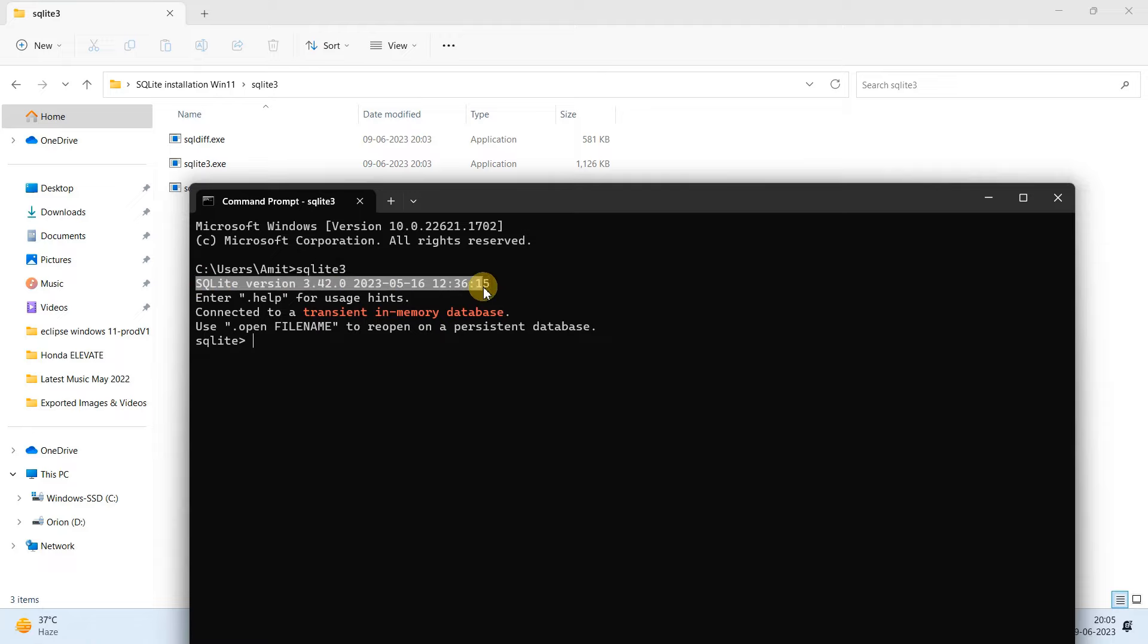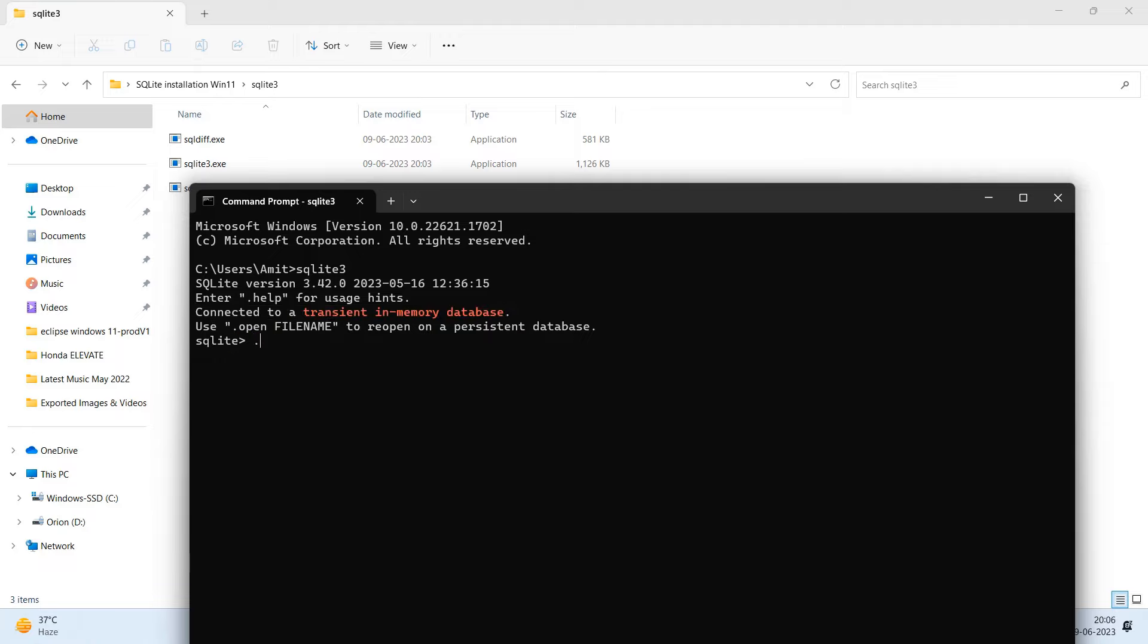Press Enter and then you will see this message: SQLite version 3.42.0 and connected to a transient in-memory database. That means you are connected to the database and now you are inside the SQLite shell.